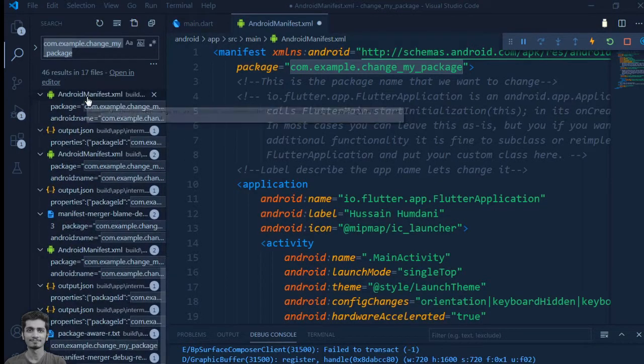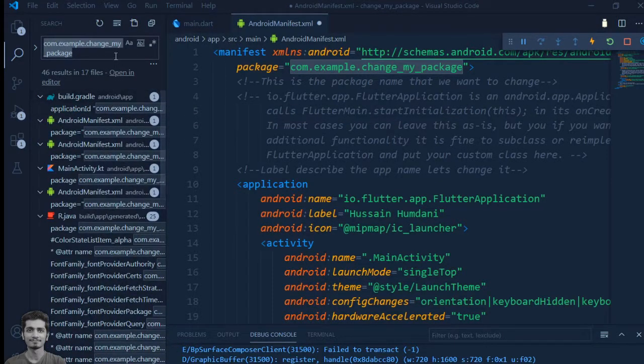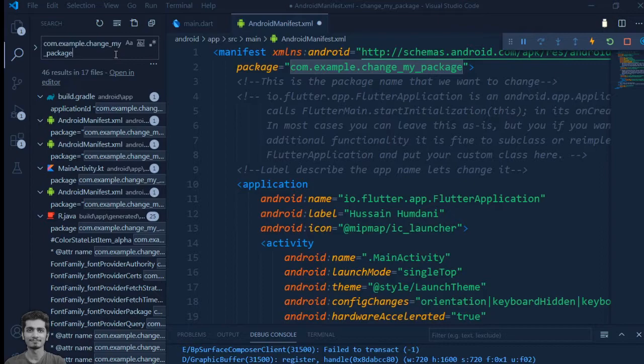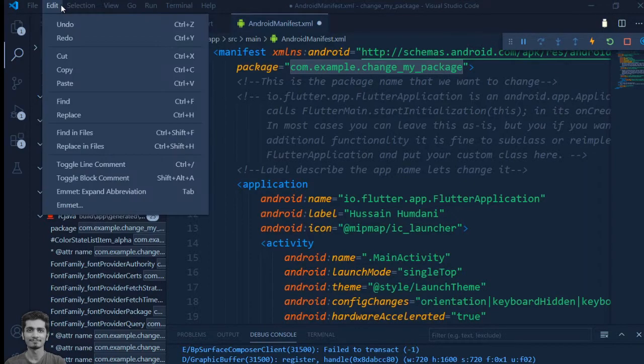So we will find which files use it and then replace the old package name with the new one.